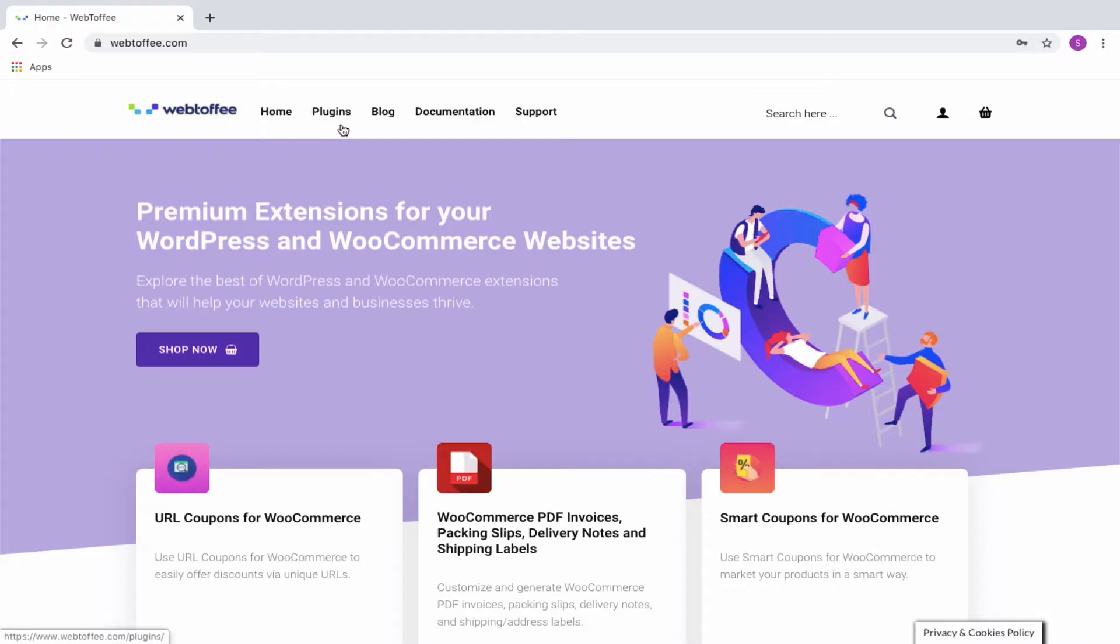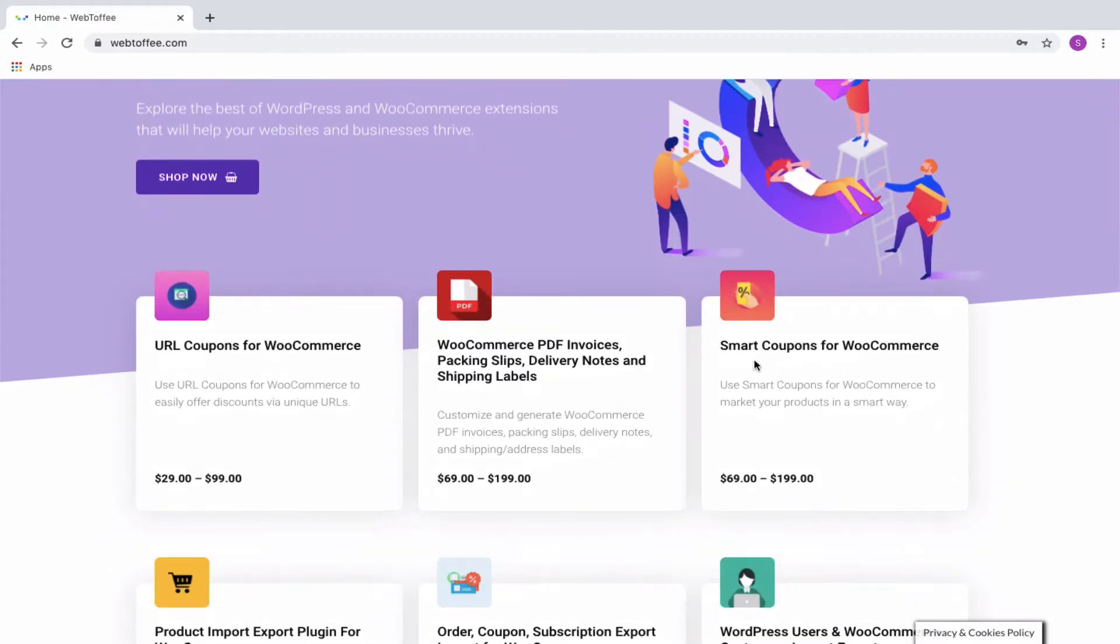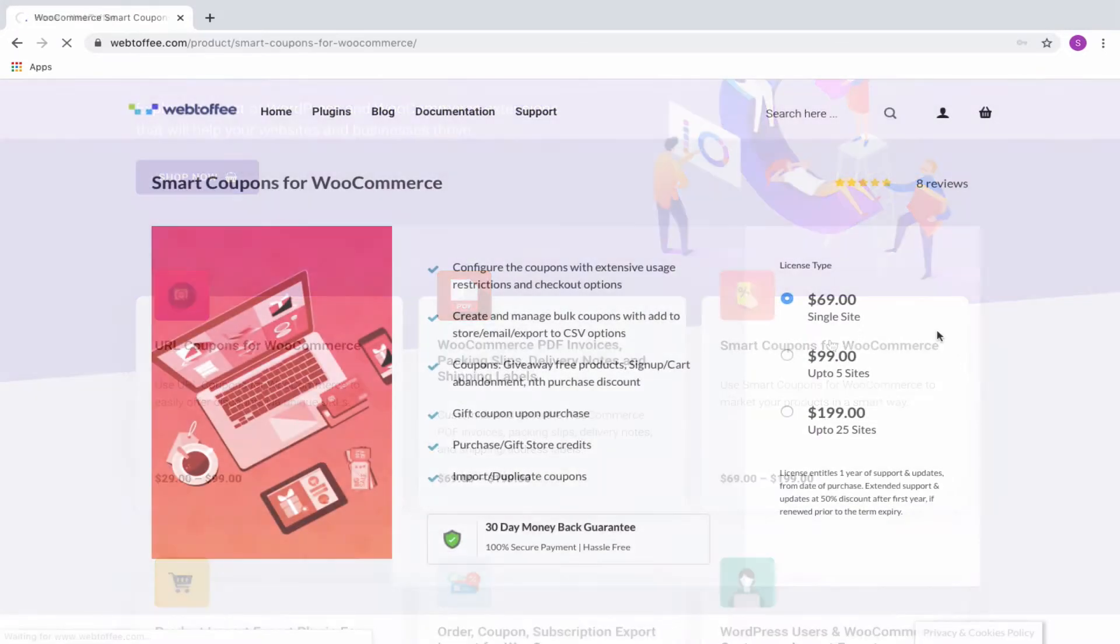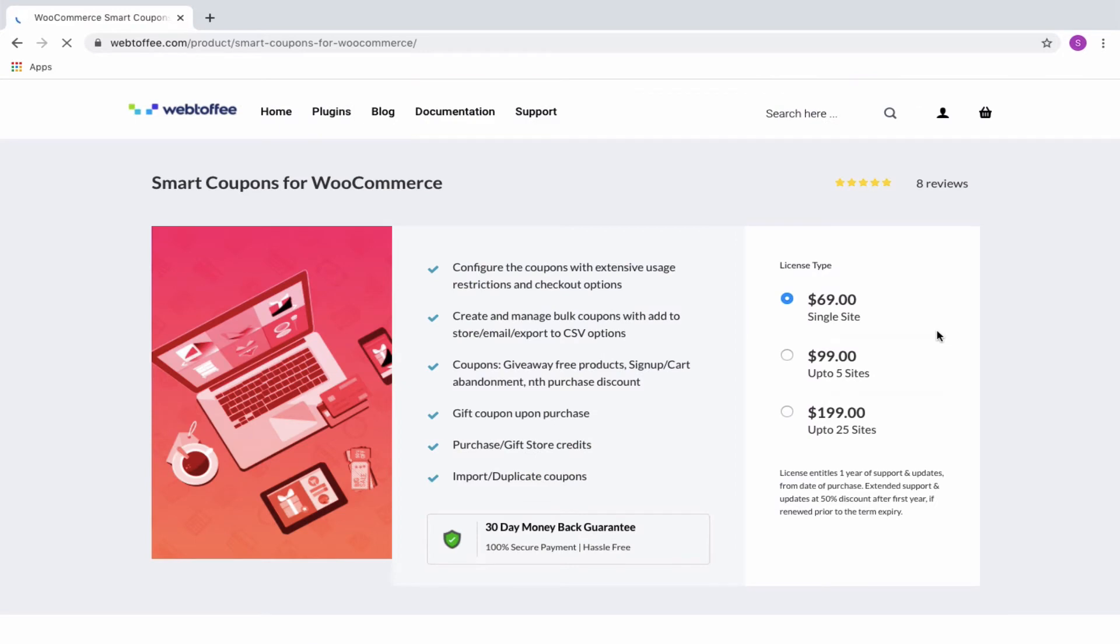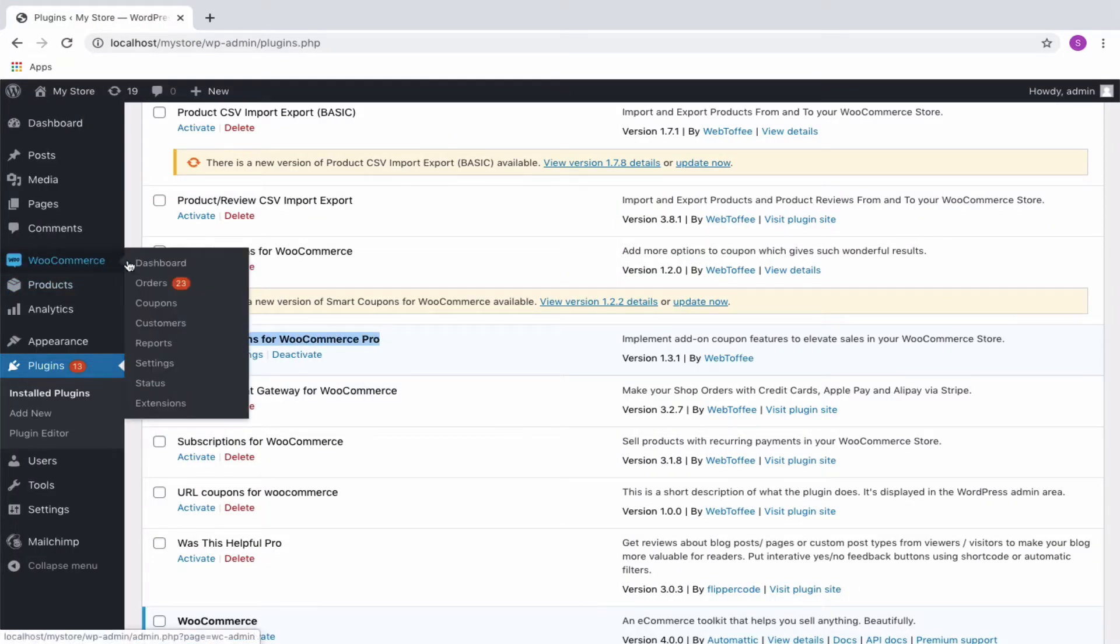Webtoffee's Smart Coupon for WooCommerce is a coupon extension plugin which allows you to create and design different types of coupons to suit your varied needs. You can get started by installing and activating the plugin.